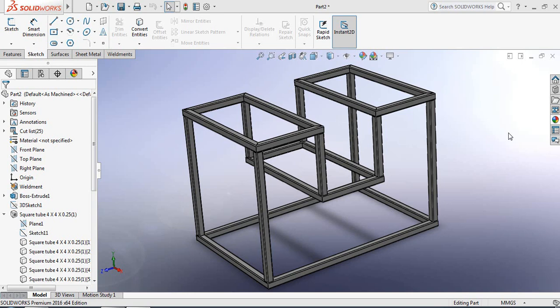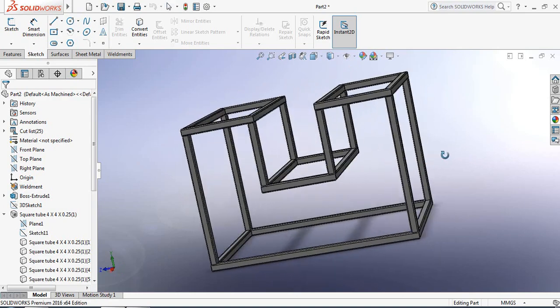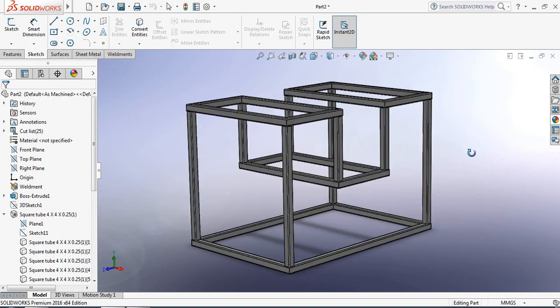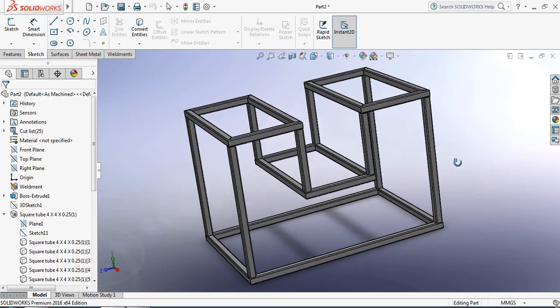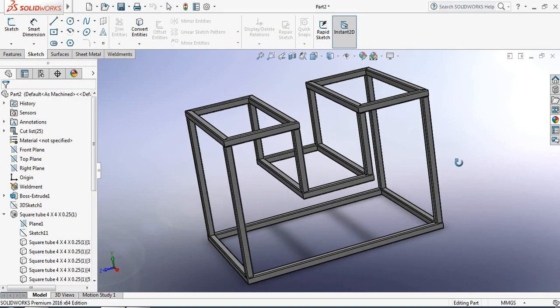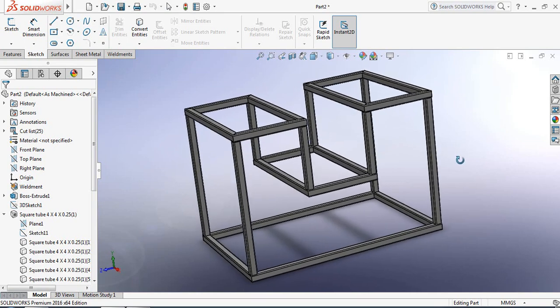Hello everybody. Today I am going to show you how to make this steel structure in SOLIDWORKS by using the weldments tool. So let's begin.